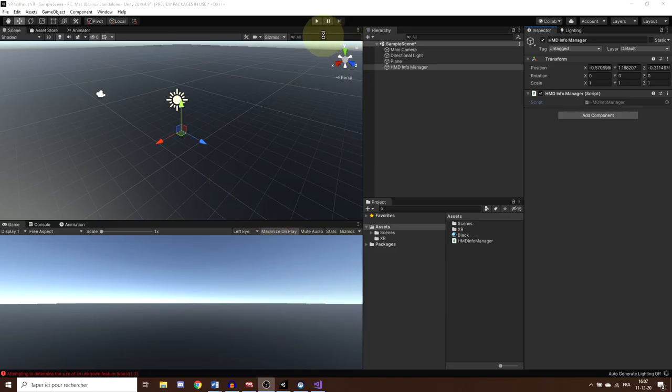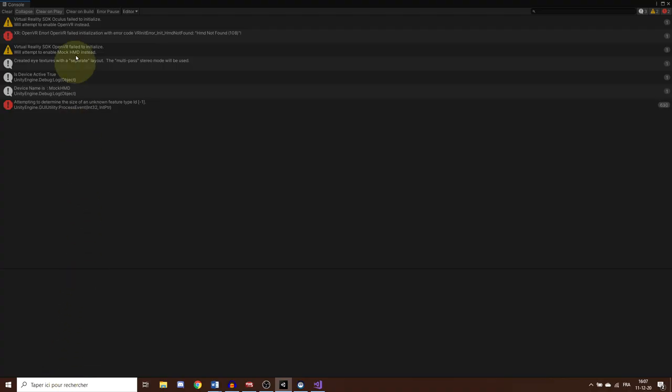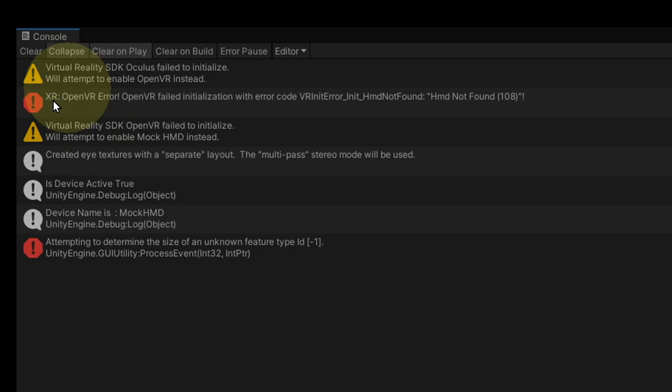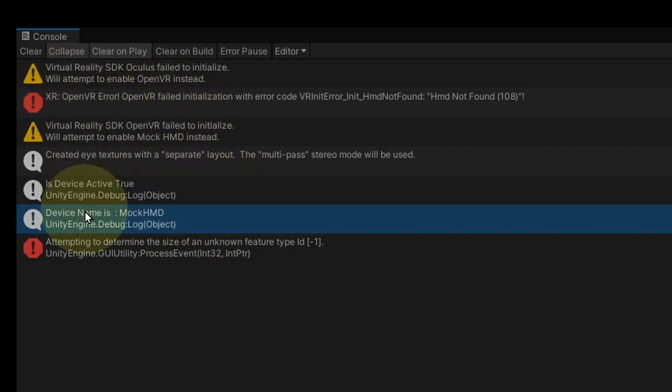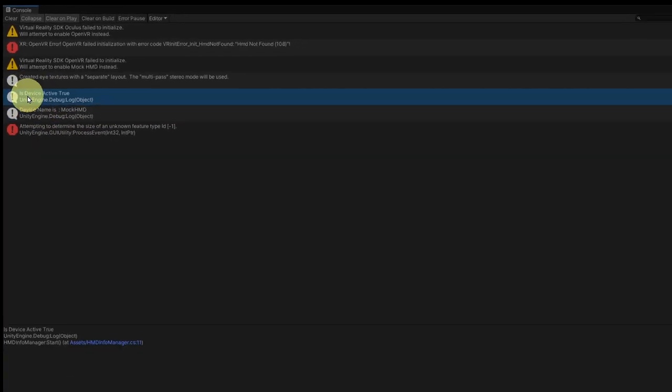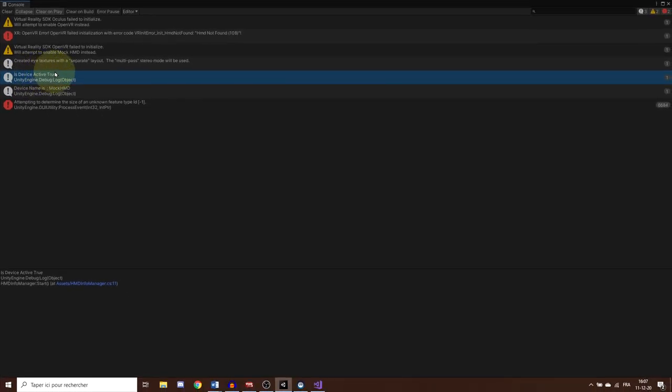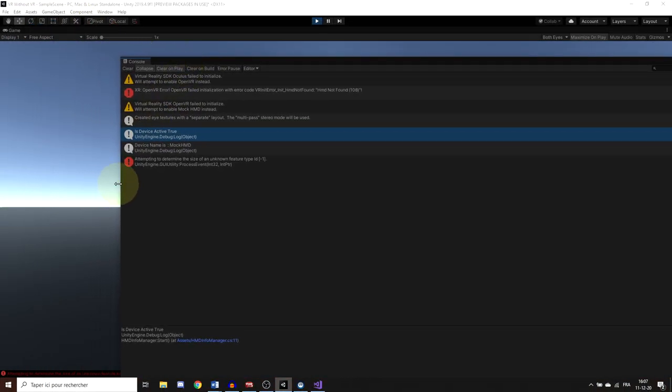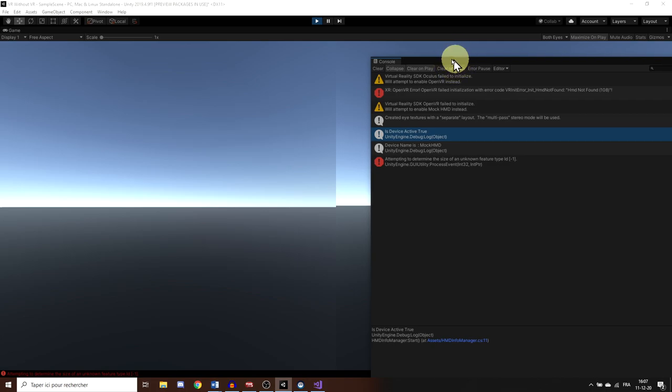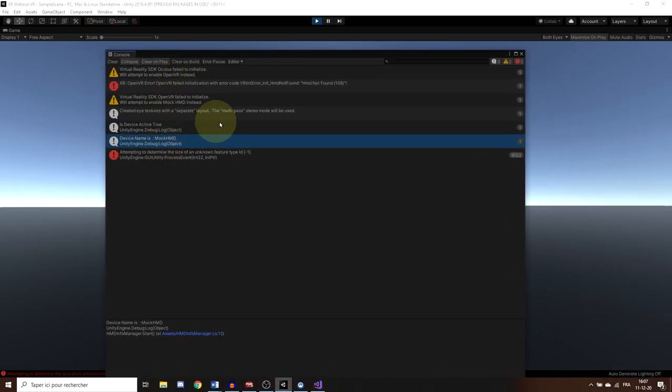Okay, so as you can see, if I click on play, we can see that the console is telling me that first, we try to load for Oculus, but failed. Then, we try to load for OpenVR, but failed again. And finally, we load the mock HMD SDK. But as you can see, it is telling me that the device active is true, even if we have no headset plugged, and that's because we are currently using the mock HMD plugin.